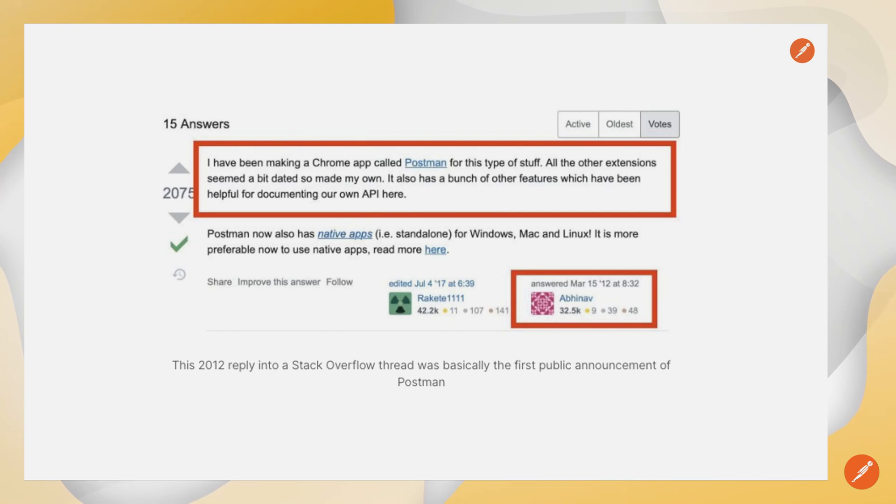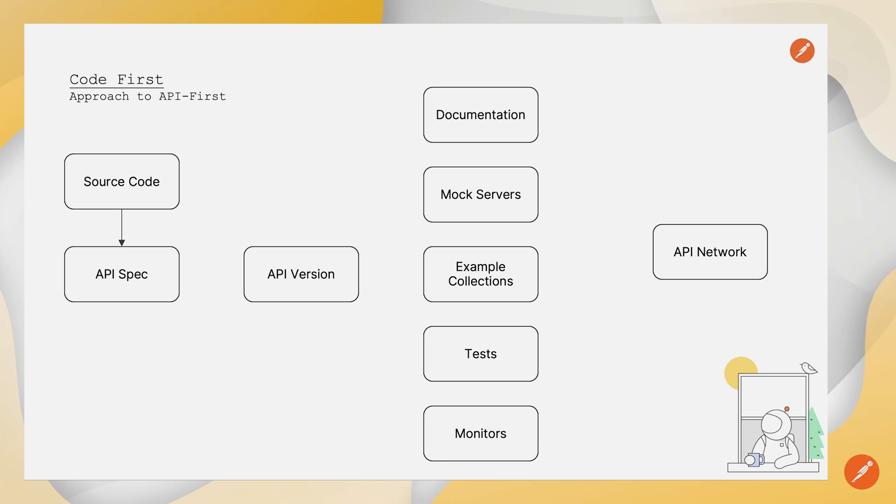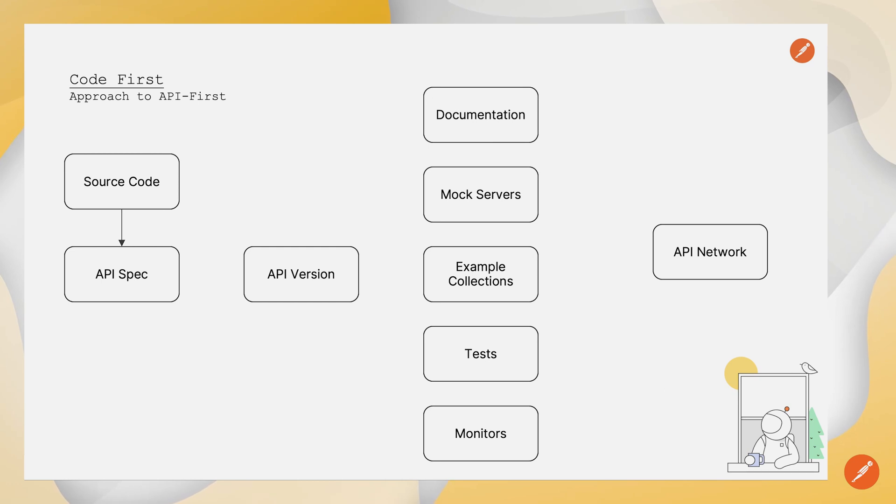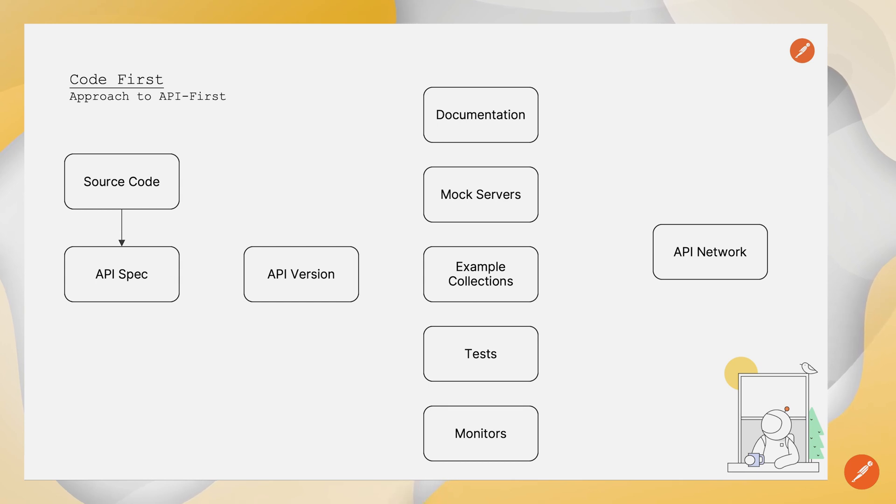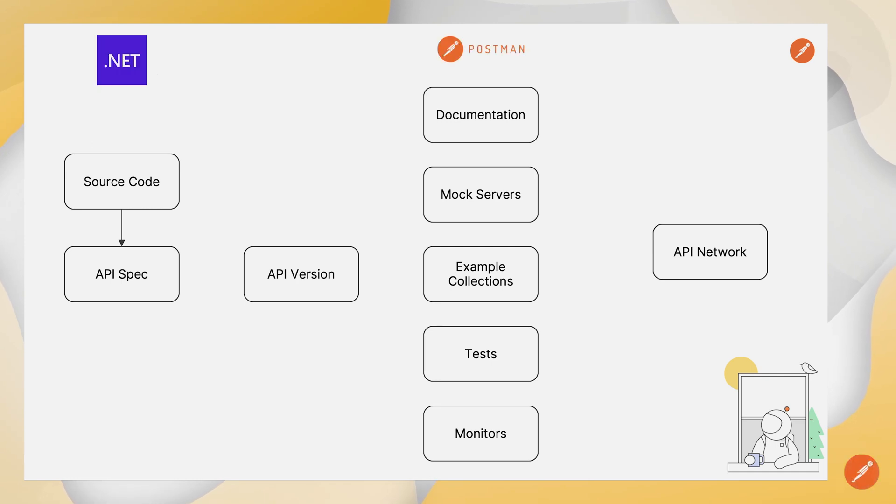So let's put these two pieces of technology together and see what we can do with a code-first approach. And we're not just going to start with source code and generate API spec and then stop. Rather, we're going to do things like generate API versions, documentation, mocks, collections downstream, and then feed those into the API network for discoverability.